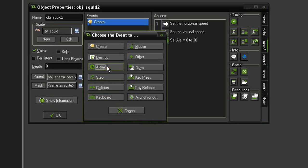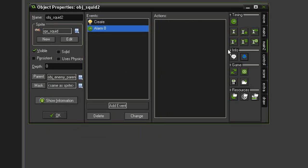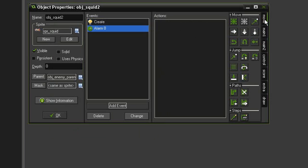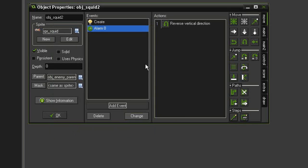In an event alarm, alarm zero, we're going to come back to move and to get it to bounce back up we're going to use this reverse vertical. It has no parameters, all it does is just change the vertical direction it is currently going in. So since it's going down it'll go back up.